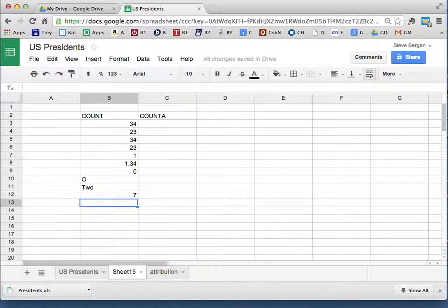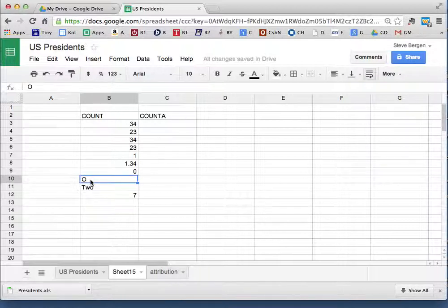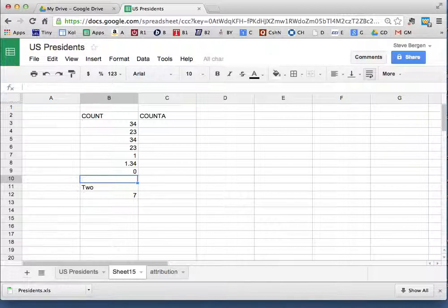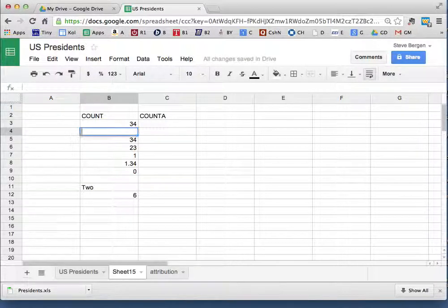And the answer is seven, because this one is not really a zero, it's an O. If I blank it out, it's not going to change the number. If I blank out a number, it is going to change it to six because the COUNT command cares about numbers.